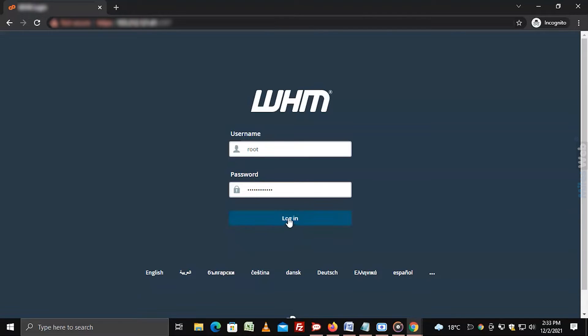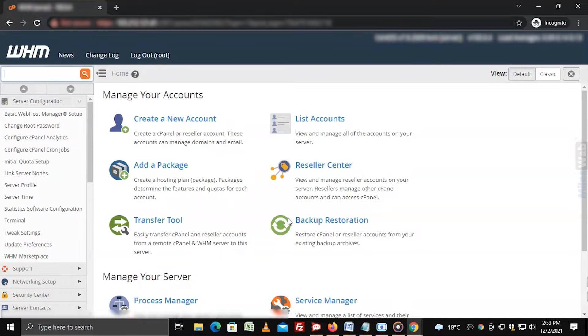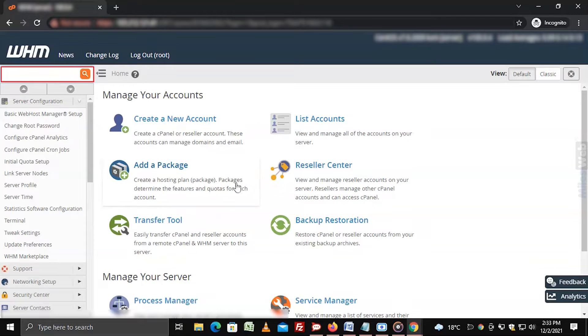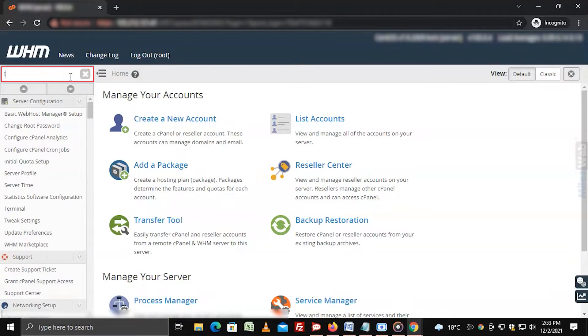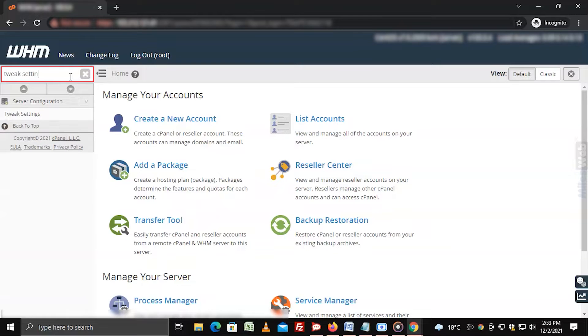Log into WHM with root access. In the left side navigation menu, search for tweak settings and click on it.